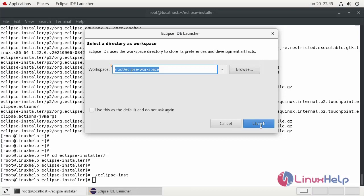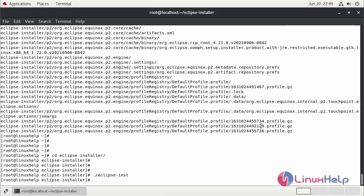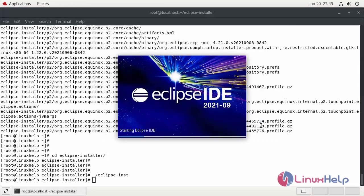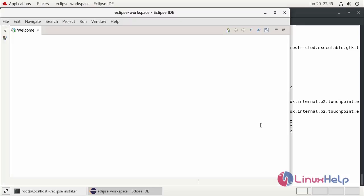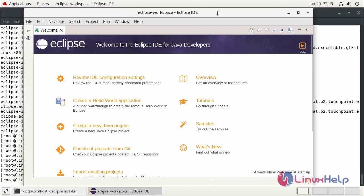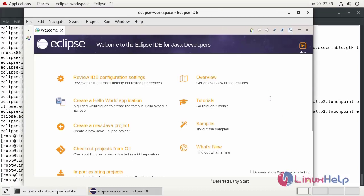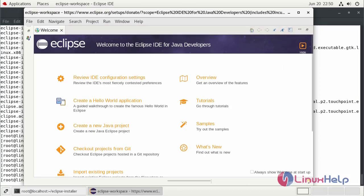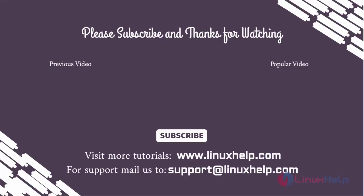Launch the Eclipse. This is the dashboard of Eclipse. By this, the installation of Eclipse in Red Hat 8.5 is completed. Thank you.